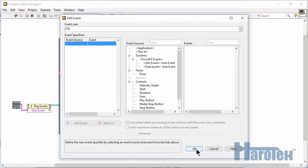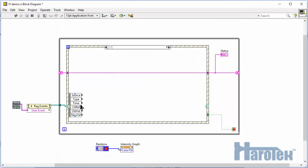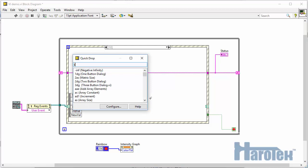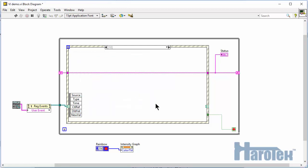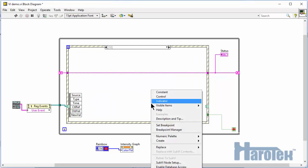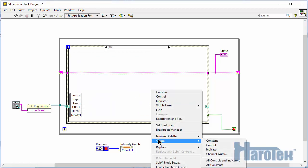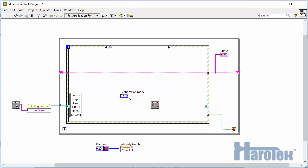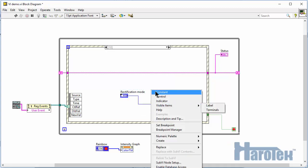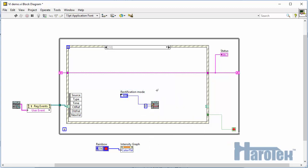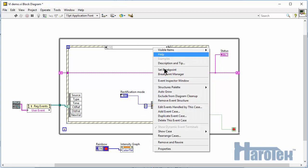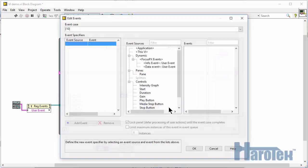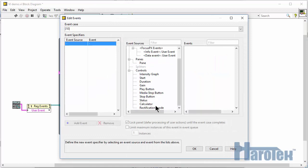Now I add an event case so that I can call the SetRectificationMode function so that the ASCANs are rectified at the Focus PX level. I create a control from one of the inputs of the function so that I get the correct options for the rectification modes.